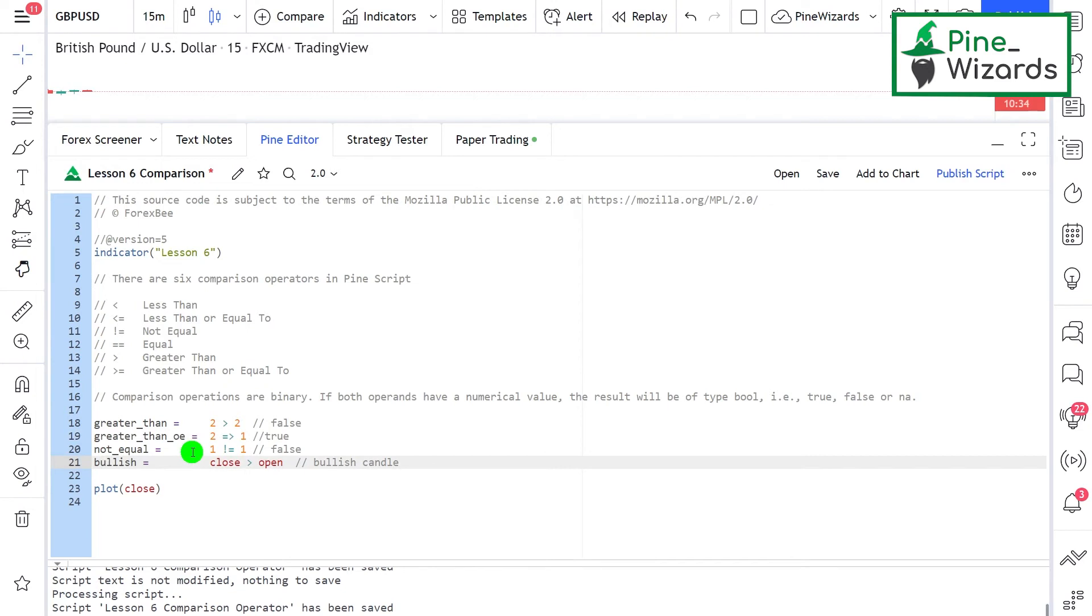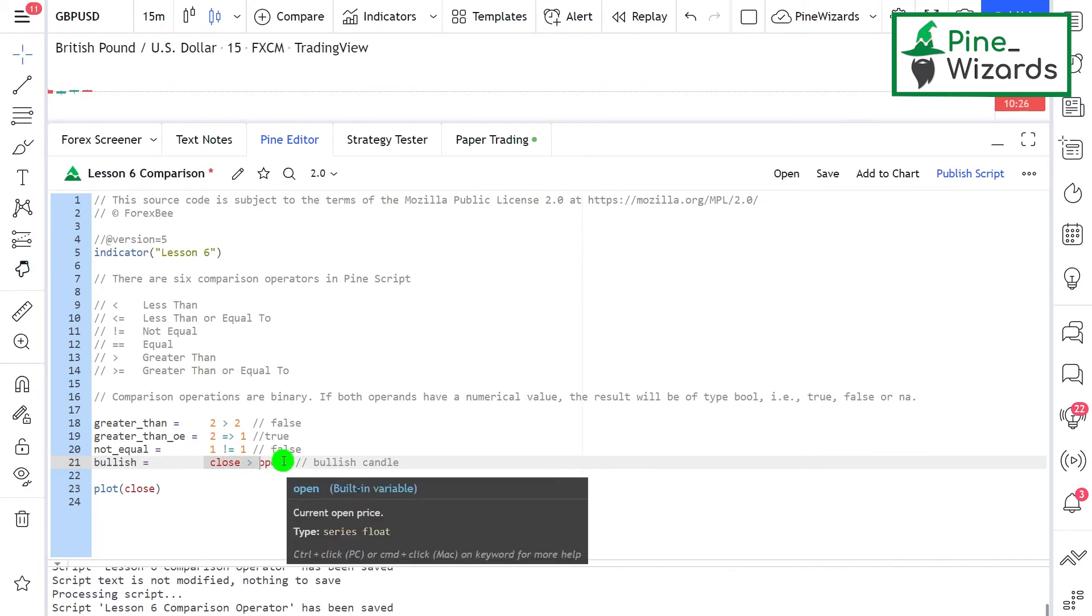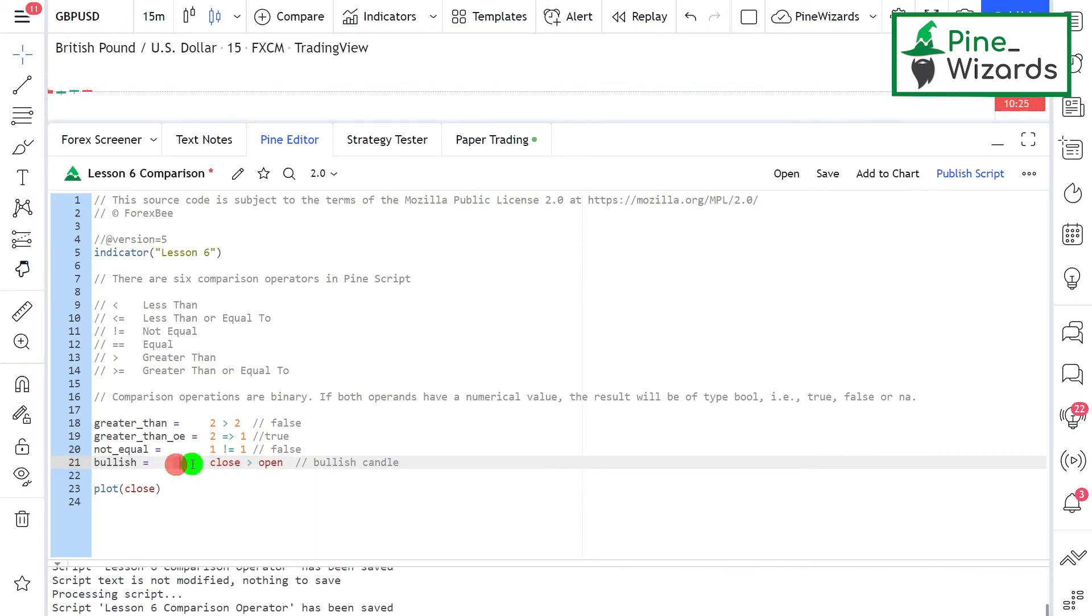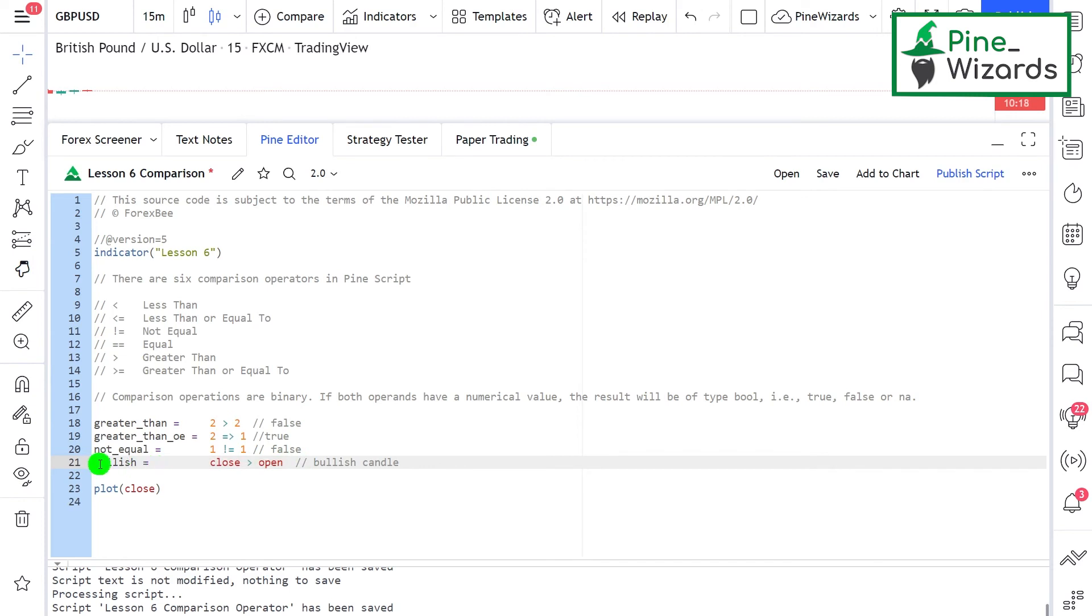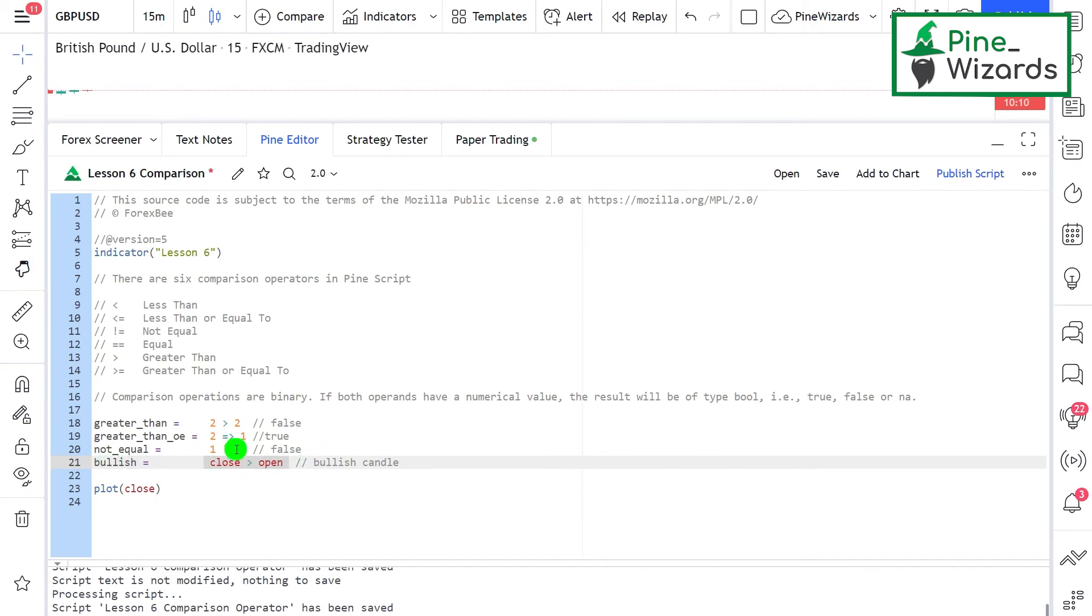This last example checks if the candle is bullish. We're saying close is greater than open. The close of a bullish candle will always be greater than open, so this expression checks if the current candle is bullish. If it's bullish it returns true; if bearish, it returns false.